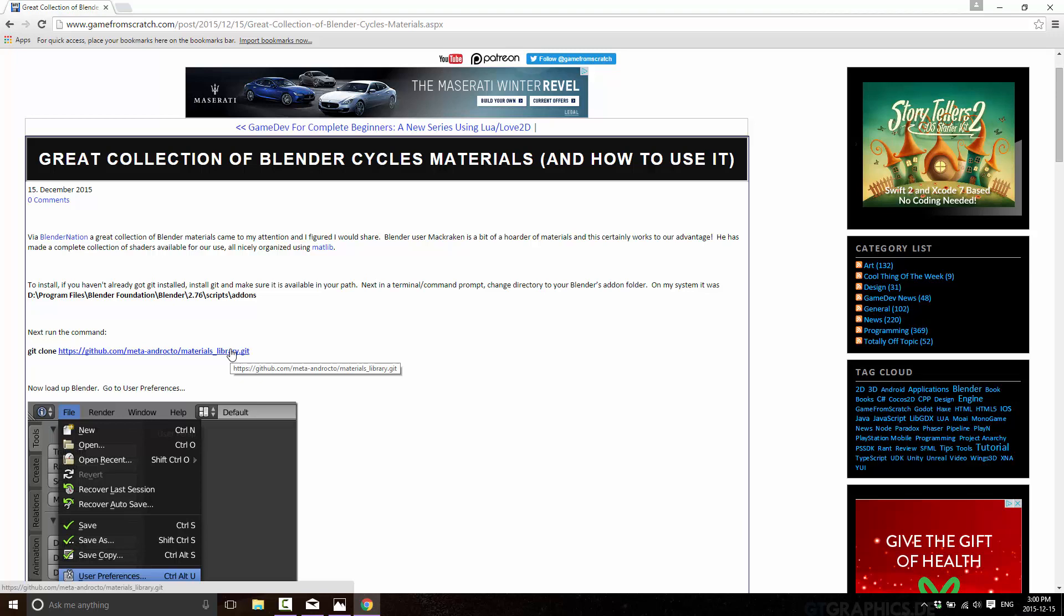There's a challenge here on my system. I've installed Blender itself inside of my program folder, Program Files directory, which if you've taken the default install, you've probably done as well. In newer version of Windows, Windows 8 and Windows 10 at the very least, Program Files is now a protected directory, which is a gigantic pain in the ass.